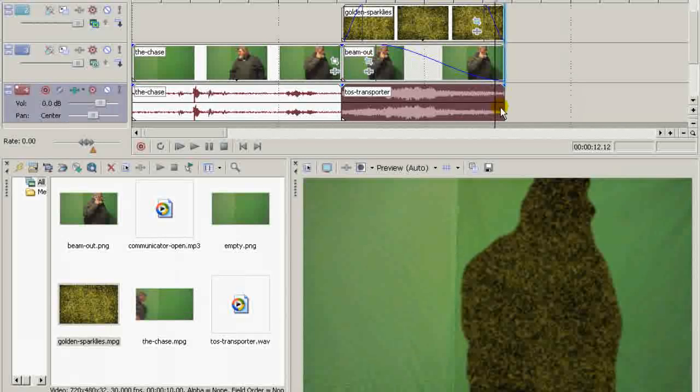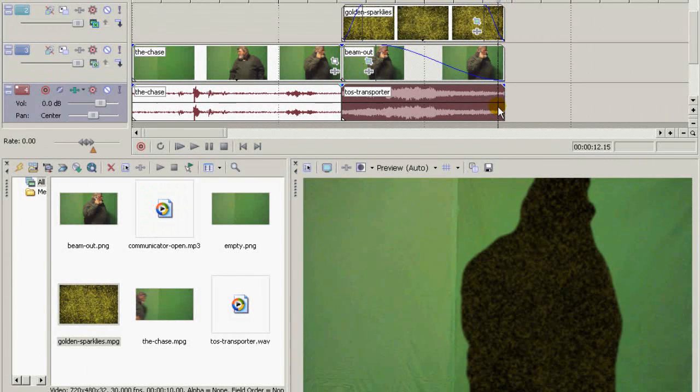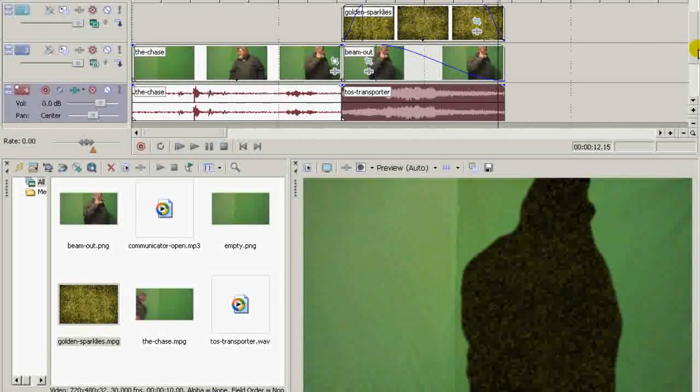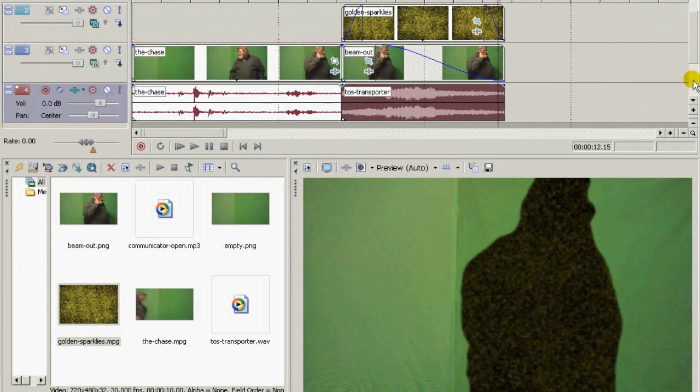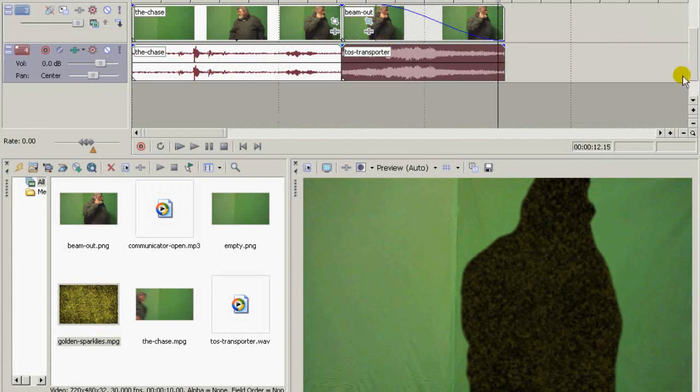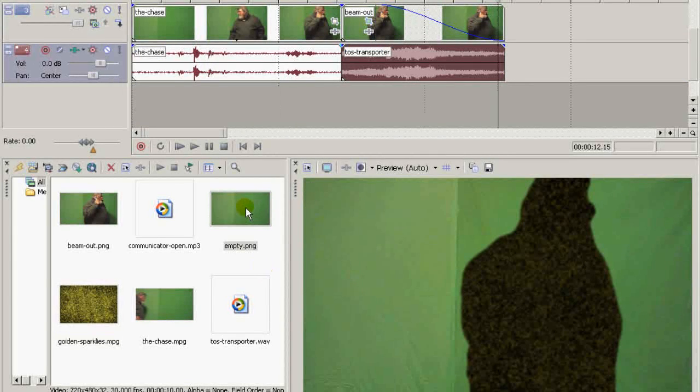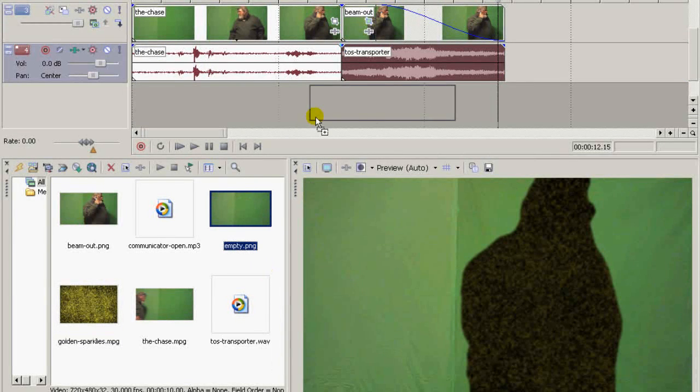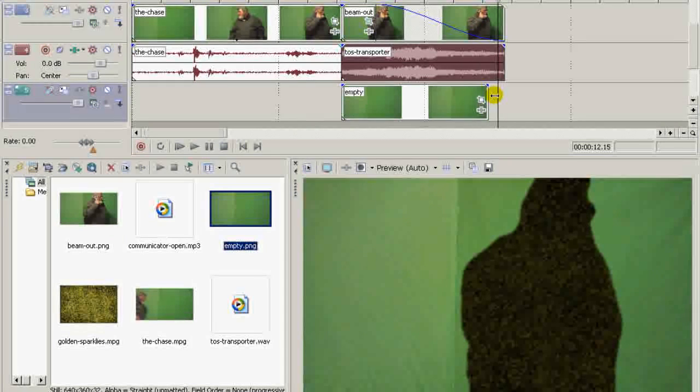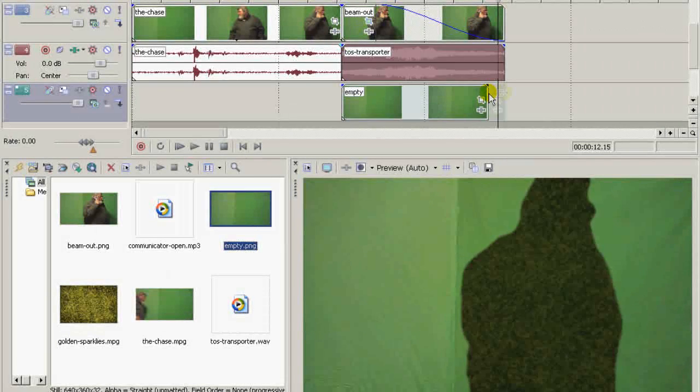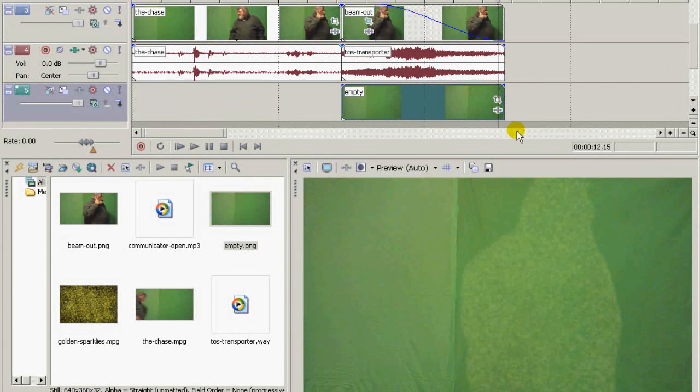And you notice, yes, there is a hole there in the shape of your actor. That's the reason you need the fourth video track down here. You need your empty image again here, stretched to fit the same thing as everything else.